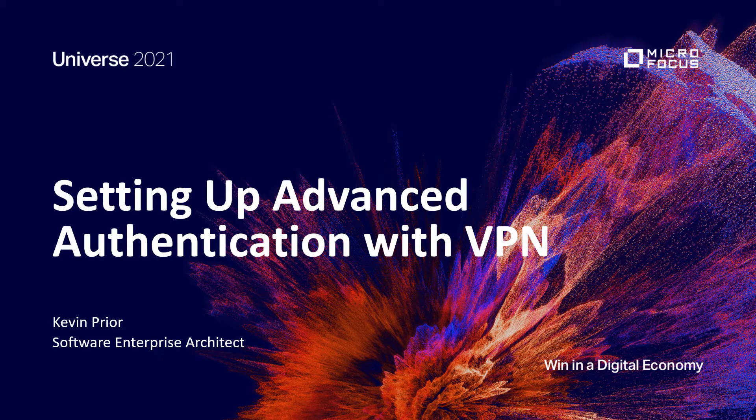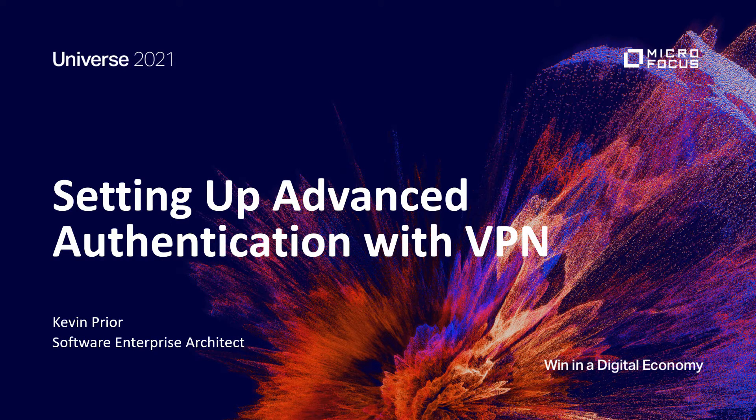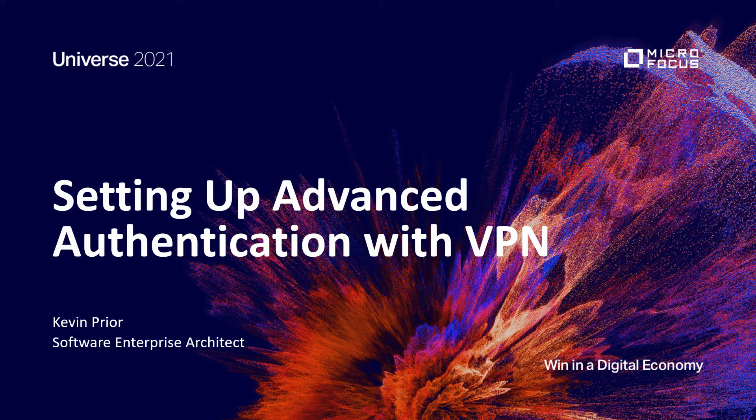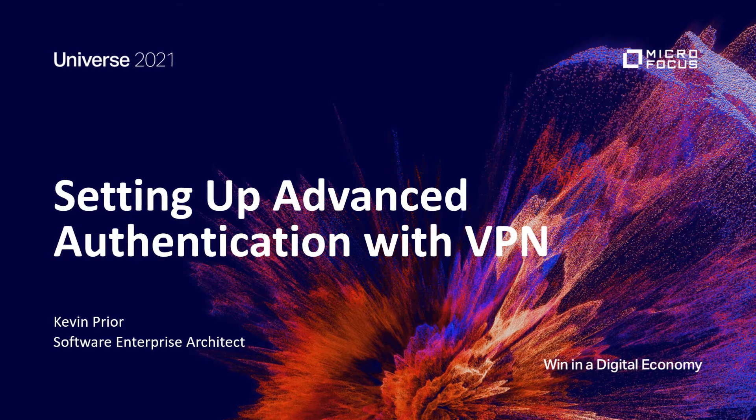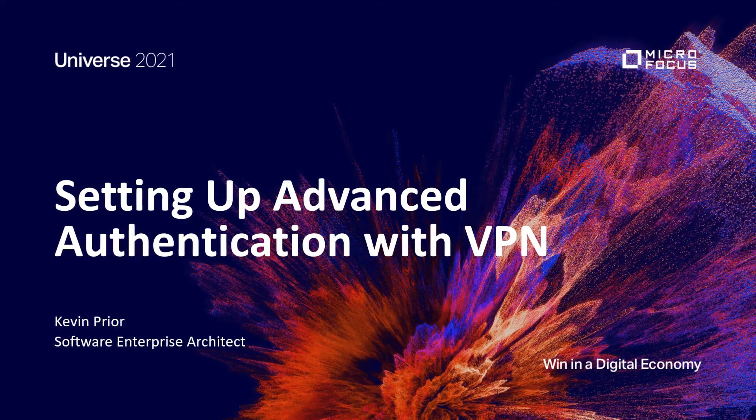Hello. Thank you for attending our session here at Universe on Advanced Authentication. My name is Kevin Pryor. I'm a Software Enterprise Architect and I'll be conducting today's session.